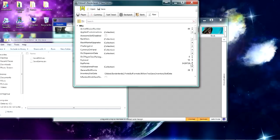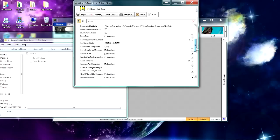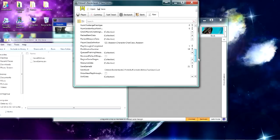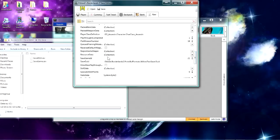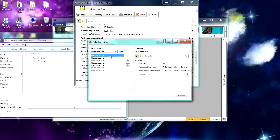So to mod the ammo pools, you just go to Resource Data, so you just got to find that on here, right there, and you click on Collection, and it'll pop up with all your ammos.